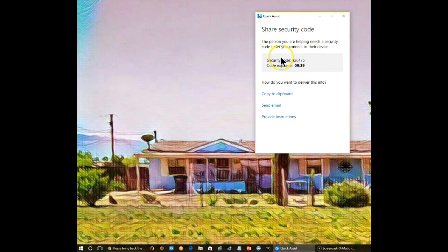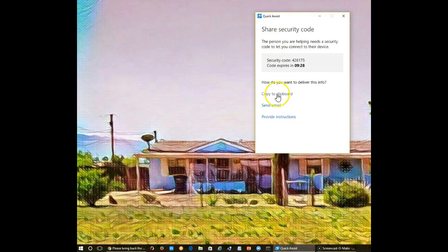You can send that security code to the person you're going to assist via email, provide instructions, all kinds of ways you can get that information to the other party. In my case, I'm just going to walk over to the other computer and enter it from there.